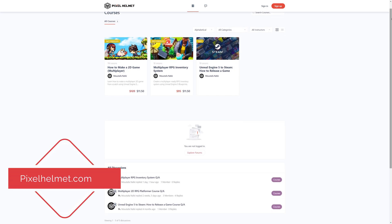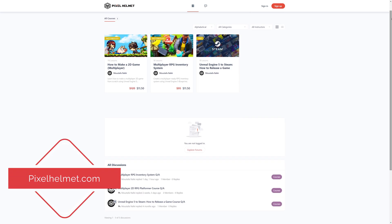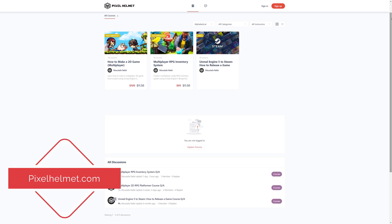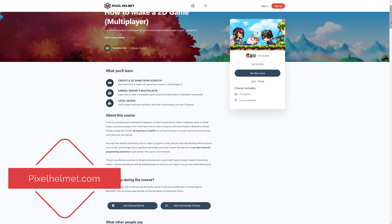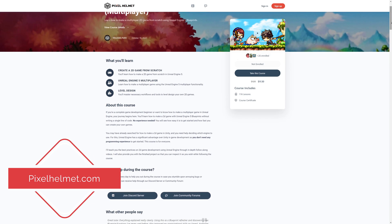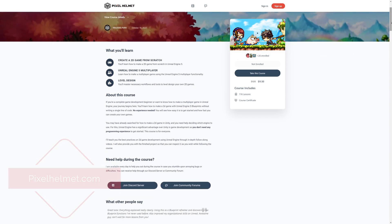If you're interested in in-depth game development courses, please visit my website pixelhelmet.com which you can also find in the description below.